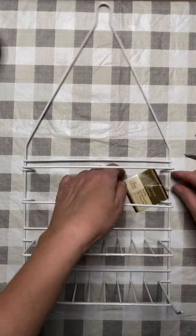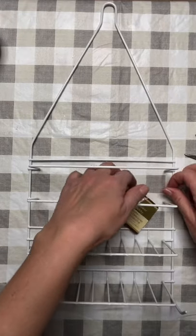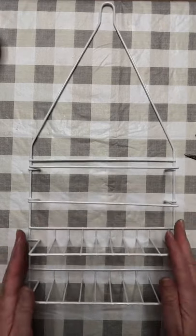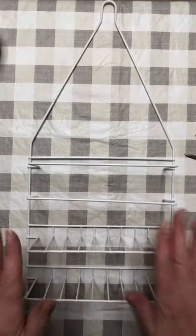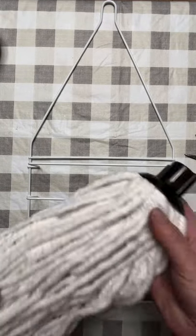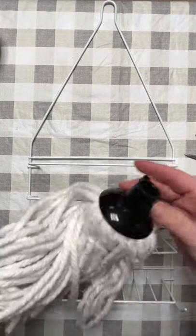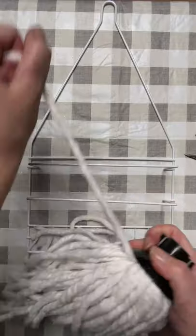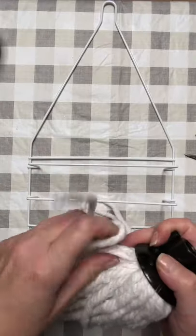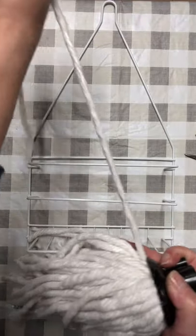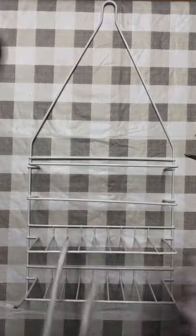Hi everyone, it's Leigh here at Gnome and Backyard. We did do this shower caddy gnome on a live, but so many of you were asking for just a quick video of it, so here you go.